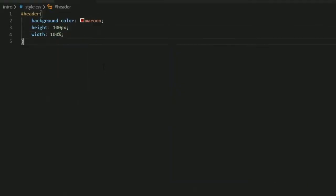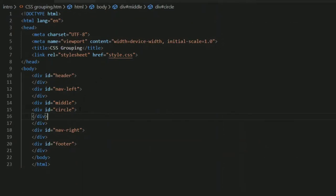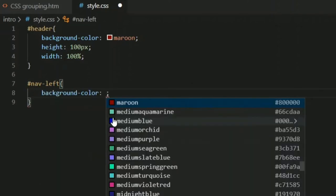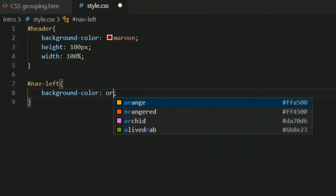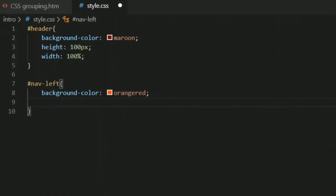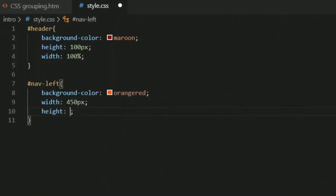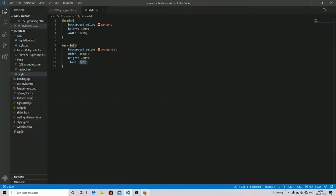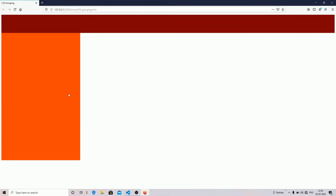Now I'm going to go back and target my different IDs: nav-left, middle, circle, and right. I'm going to target nav-left first, set the background color to orange, width to 450 pixels, height to 700 pixels, and specify the float property as float left. You can either use float left or float right.